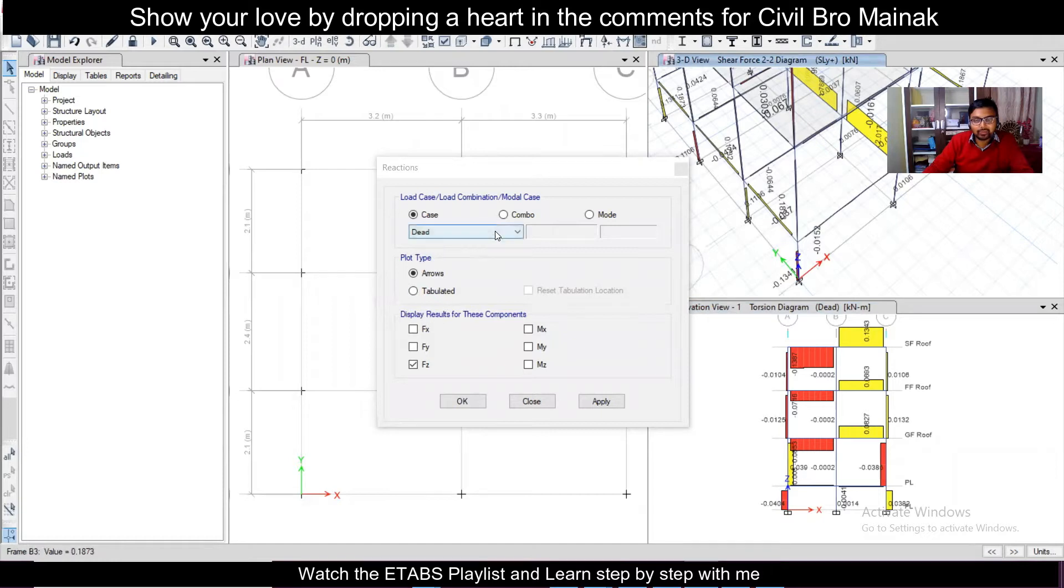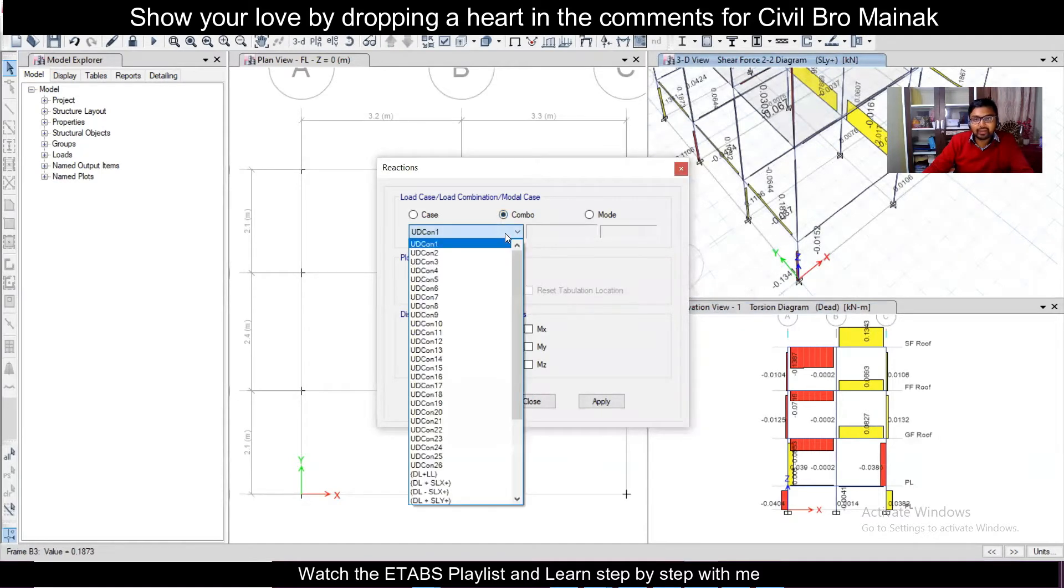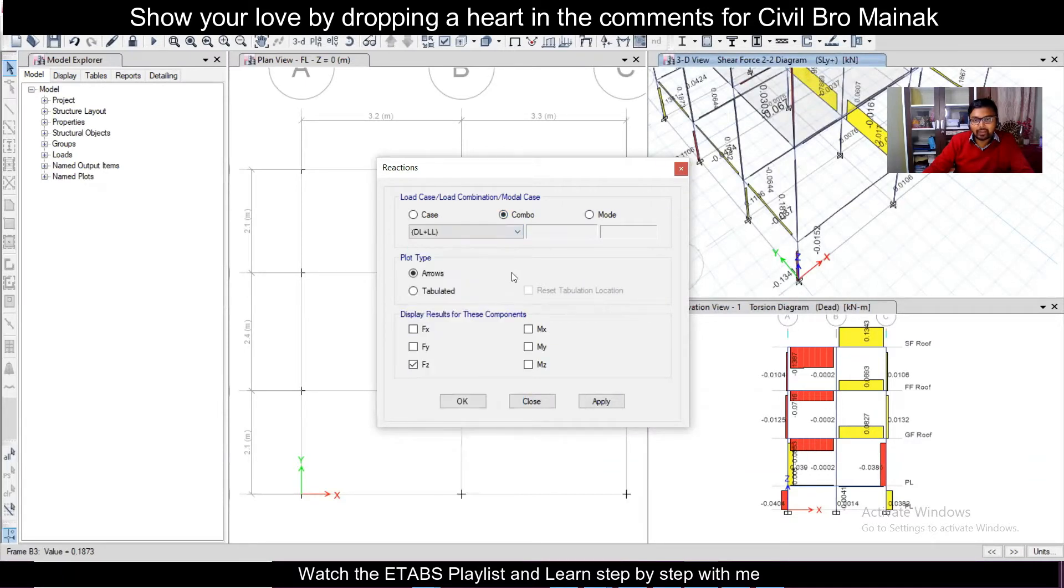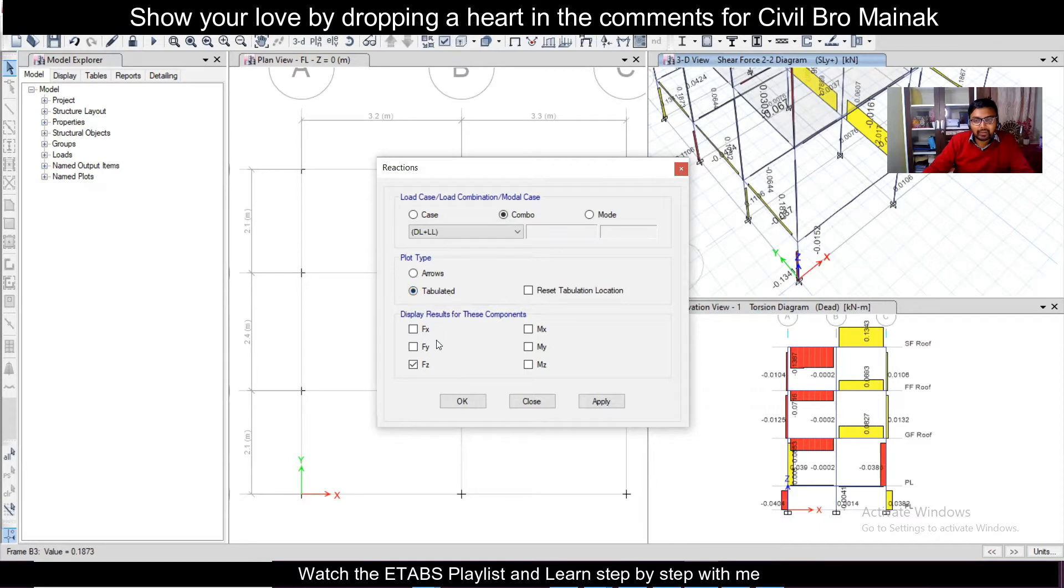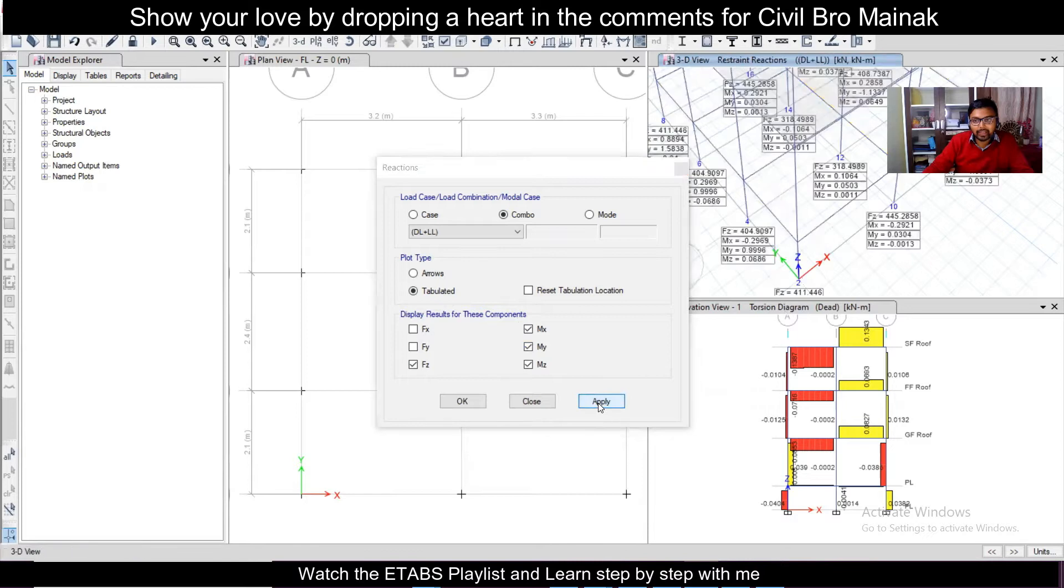So we have been looking for load combinations here and here comes into account all the unfactored load combinations which you had made, for example DL plus LL dead load plus live load. And you can just make this plot live in tabulation and which you're interested in that is the force which is coming from Z top to bottom and all the moments. So click on apply, you can see the force and the moments here.